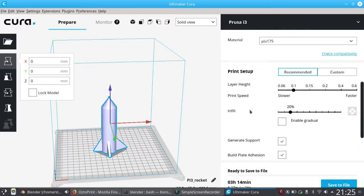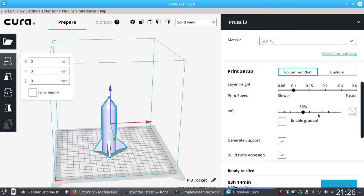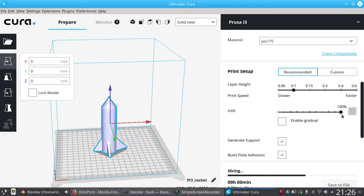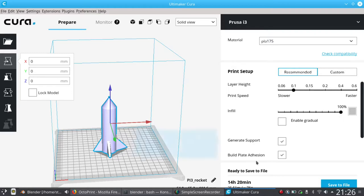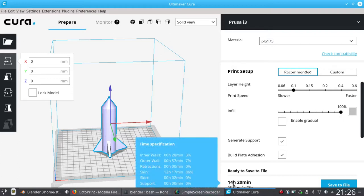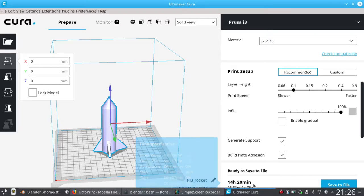Then a couple of options here, so an important option is the infill. When you're creating objects in Blender, they're typically going to be solid objects. If you set the infill to be 100%, then that will be solid PLA, which will take up quite a lot of your PLA, but just as importantly, it will take an awful long time to print. So here, if I fully print this with a full infill, it'll take about 14 hours and 20 minutes.